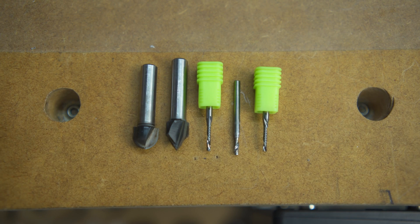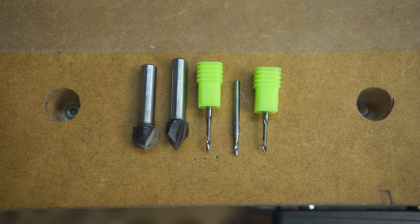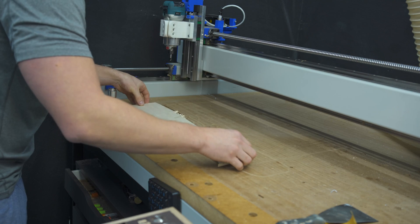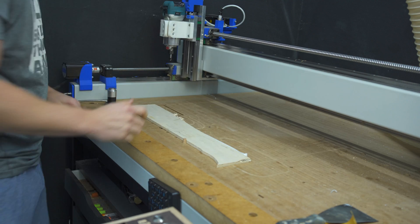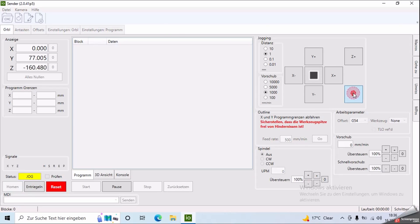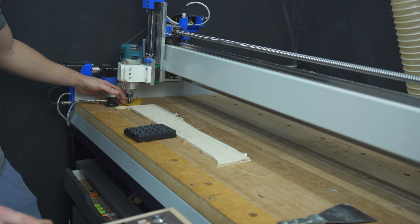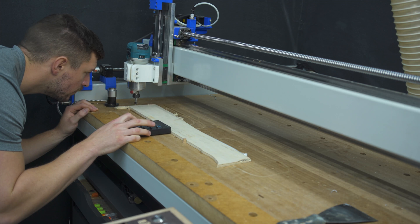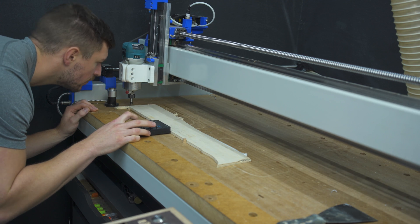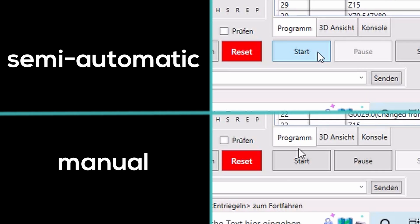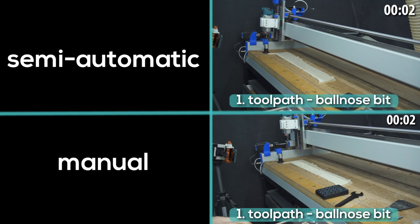Now to the fun part. I've prepared the tools we're gonna use. Mount the plywood with double sided tape. Find Z zero. Find X and Y zero.